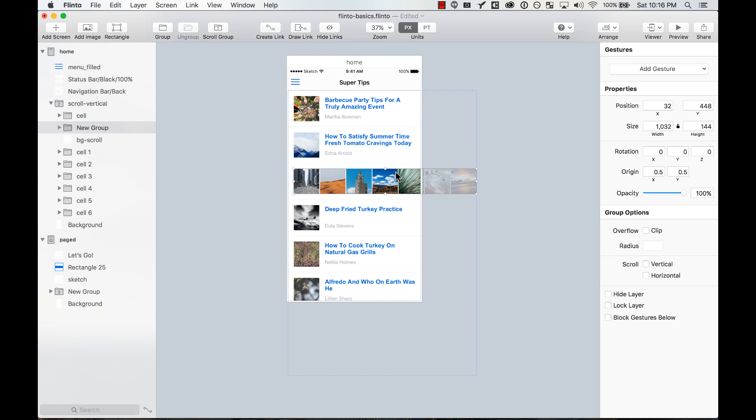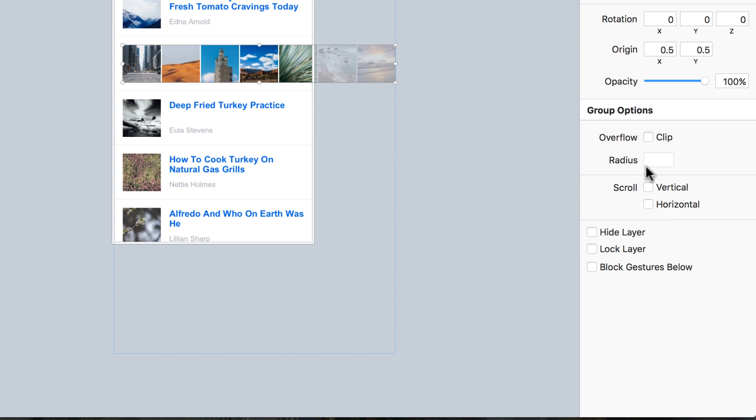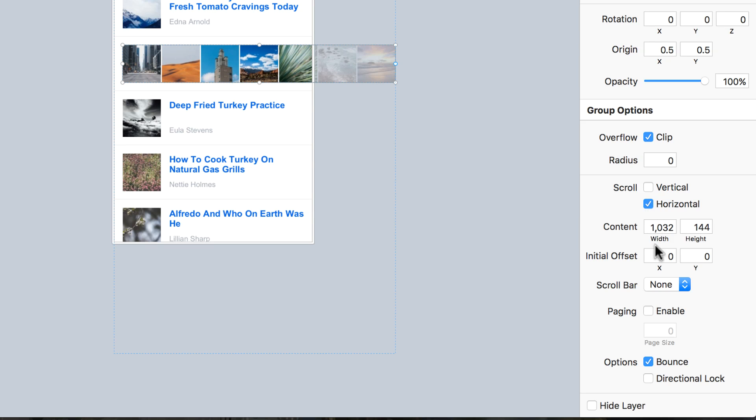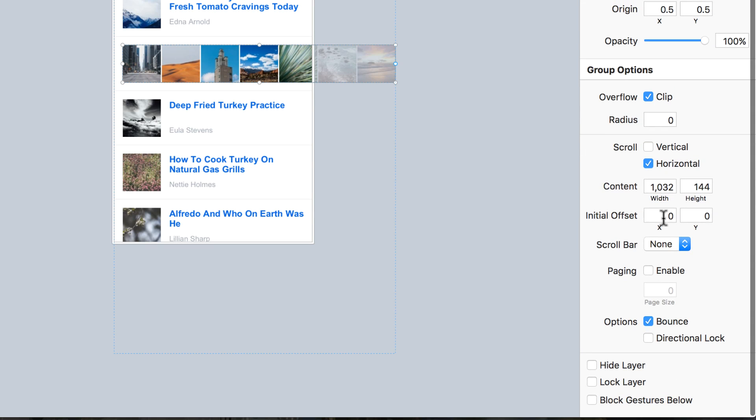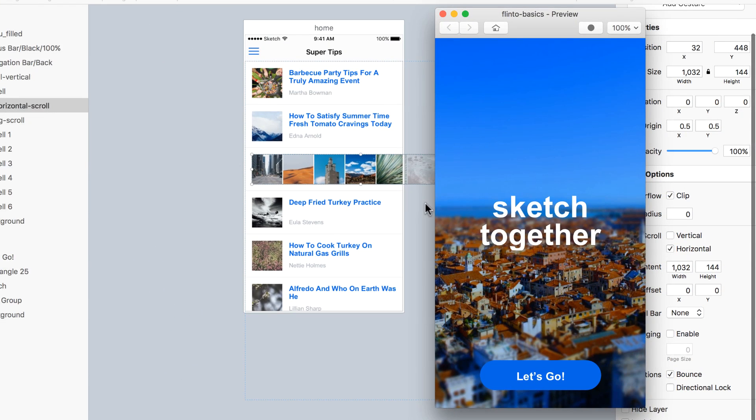So I press command G, and now there is a new group, I'm going to change the name to horizontal scroll. You don't have to do this, but I like to do that. And then here in the group options, I select horizontal scroll, and that's it. I'm going to keep it bouncy, and let's preview it.